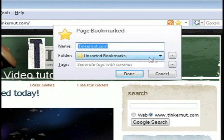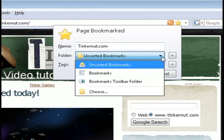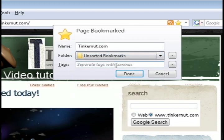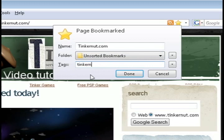If you double-click on the star, it shows you that it puts it in an unsorted bookmarks folder and it will stay there until you're ready to sort it with all of your regular bookmarks.